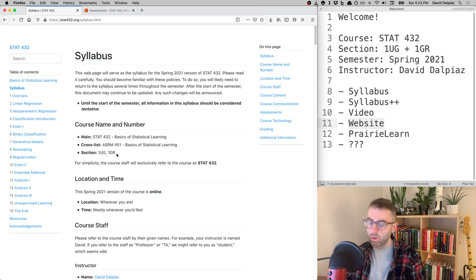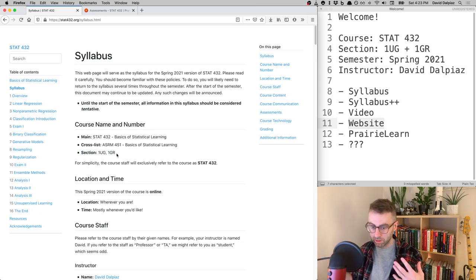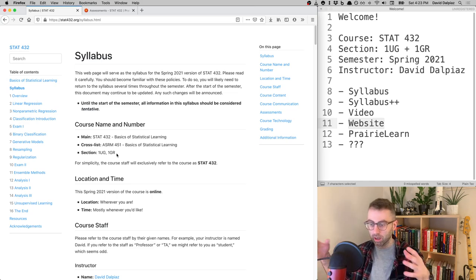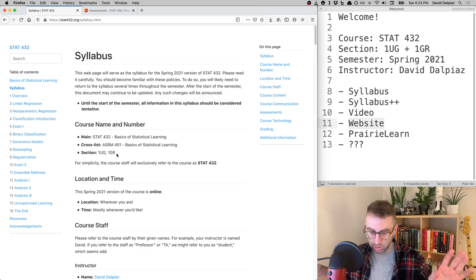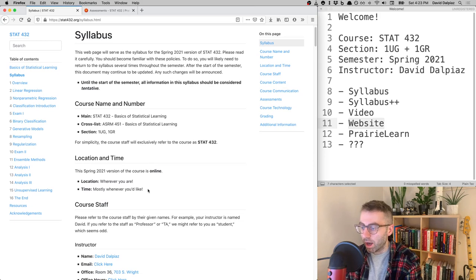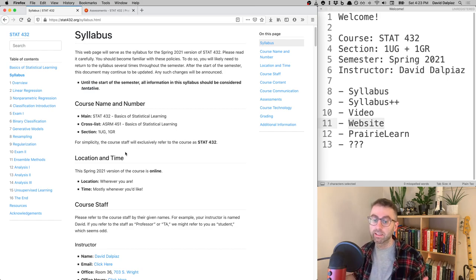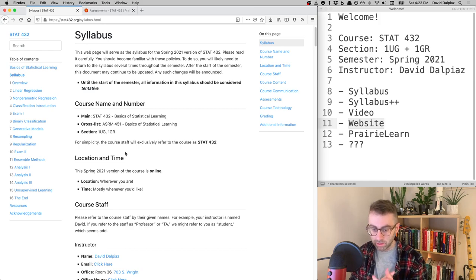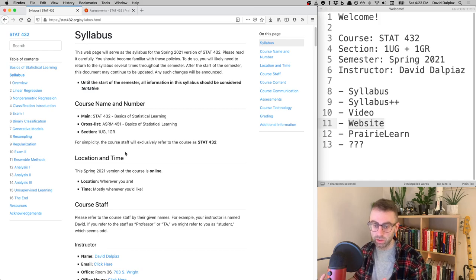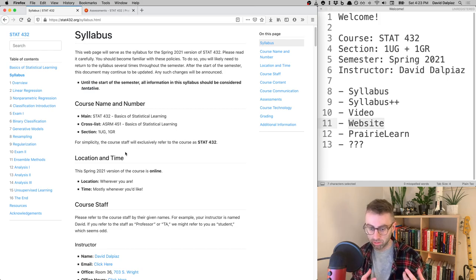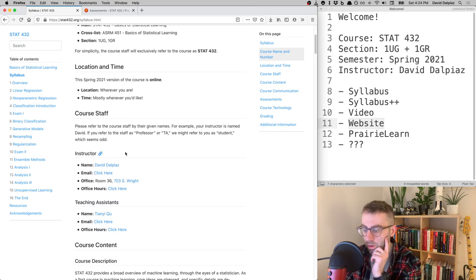The two sections will cover similar material but do not use the same homework or exams, so you can't exchange between them — they are separate courses. The course is online and will be run asynchronously. I'll record videos and post them at the start of each week. The only synchronous pieces are office hours.